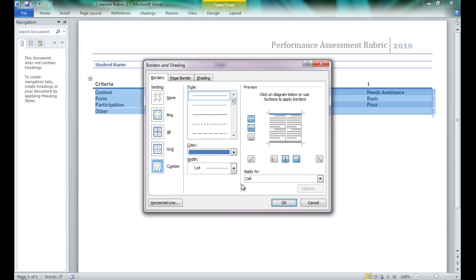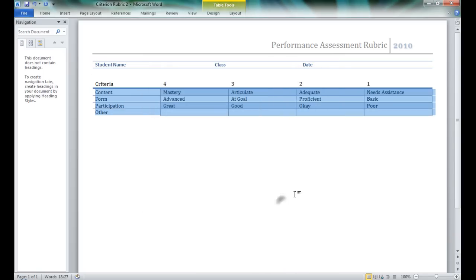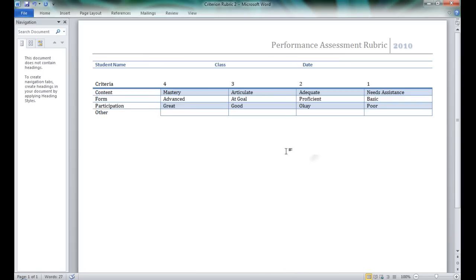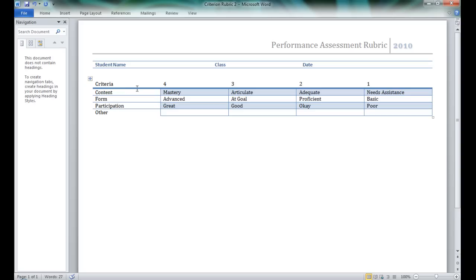By the way, you could also change the color, which I'm not going to do. I like that color. Once I've done that, you'll notice that now I can see where my content is different from my form, is different from participation, my mastery is different from articulate, from adequate. My columns and rows are more well-defined. But I can still see the design elements that I liked from this table.